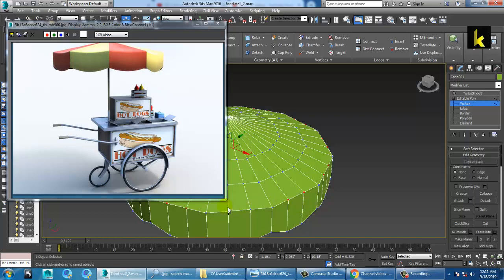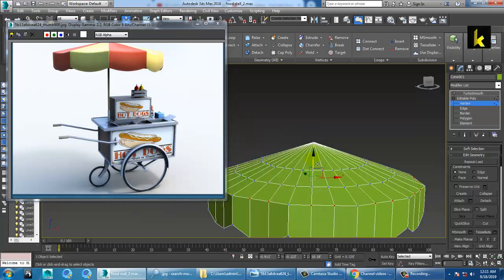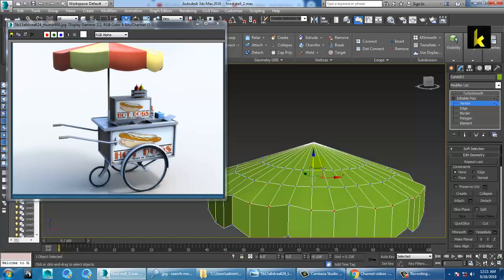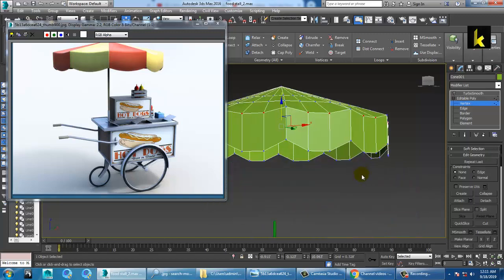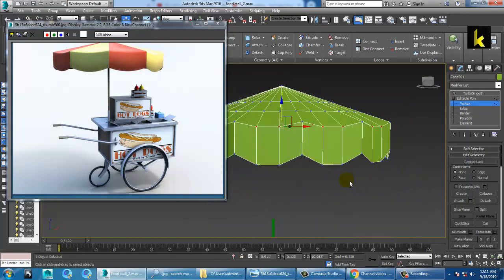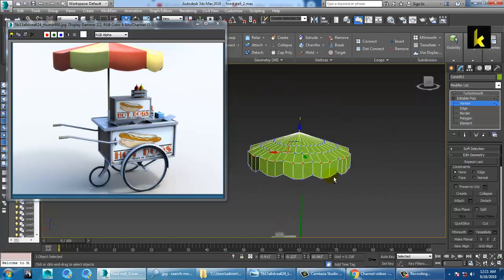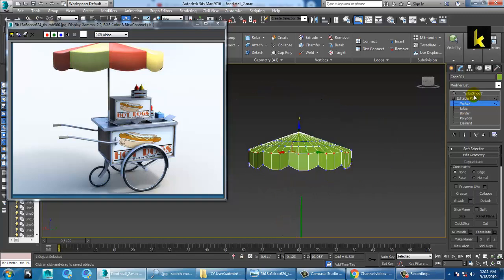Press F3 and push this down. Once you see this, it's done.